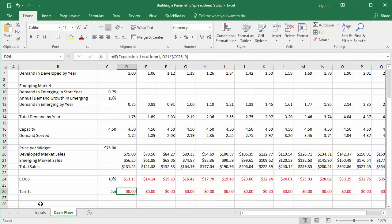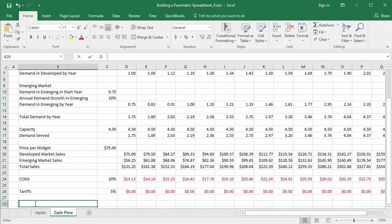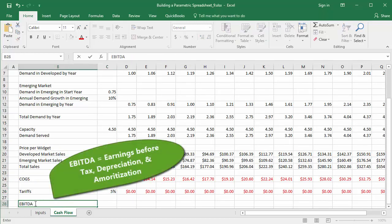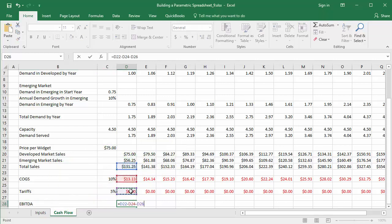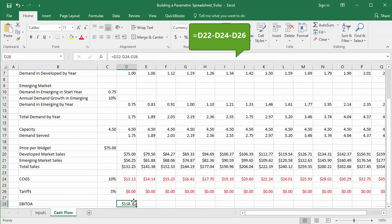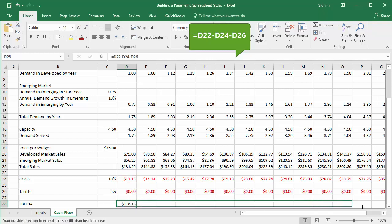We'll calculate EBITDA — earnings before interest, tax, depreciation, and amortization — now, before incorporating CAPEX, taxes, and the discount rate. The calculation is total sales minus COGS and tariffs.